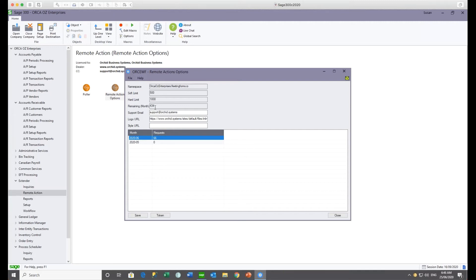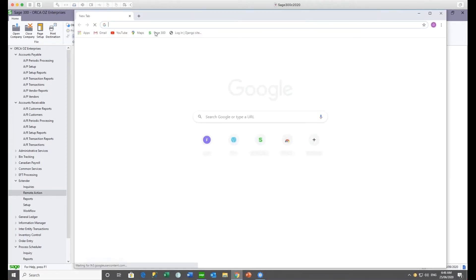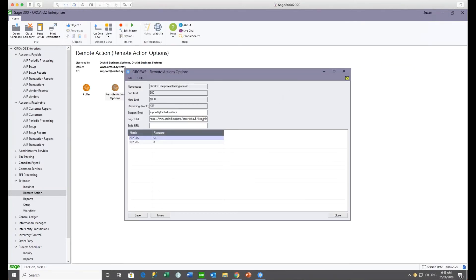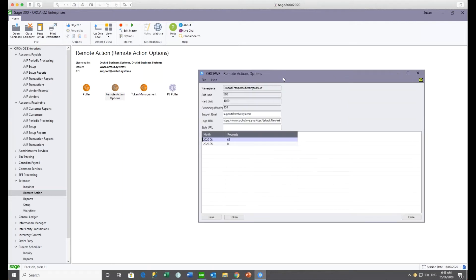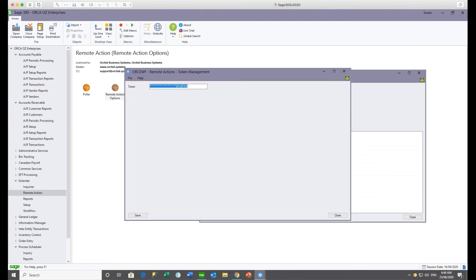That's how the Remote Action Service is sold: a subscription for a number of monthly forms created. You can have your own logo and style sheet for custom colors on the form. The token is the long number you receive when you subscribe to the service. For resellers with NFR licenses, you can apply for a token and get a namespace limited to 500 forms per month at no charge.